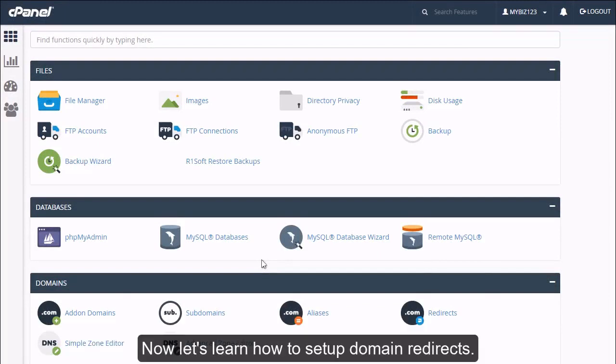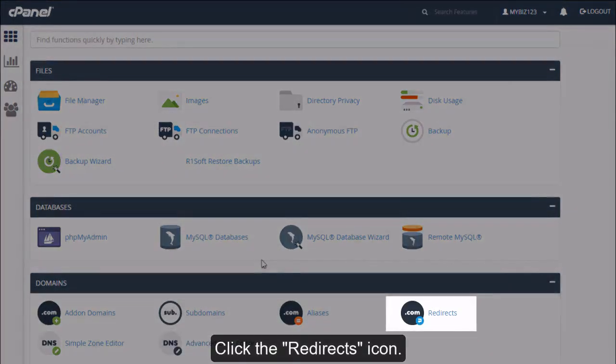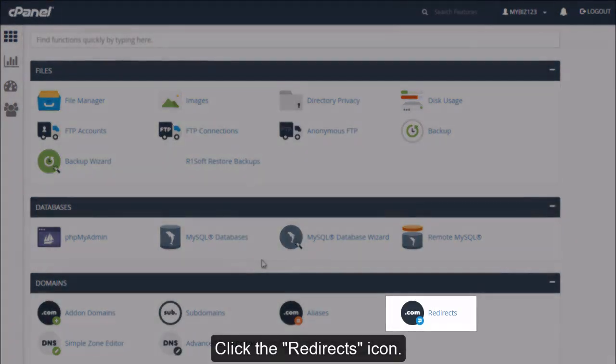Now let's learn how to set up domain redirects. Click the redirects icon.